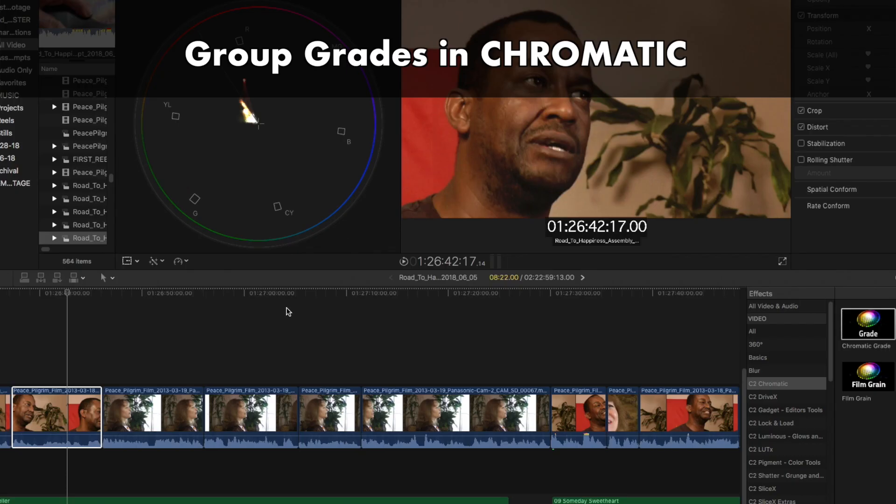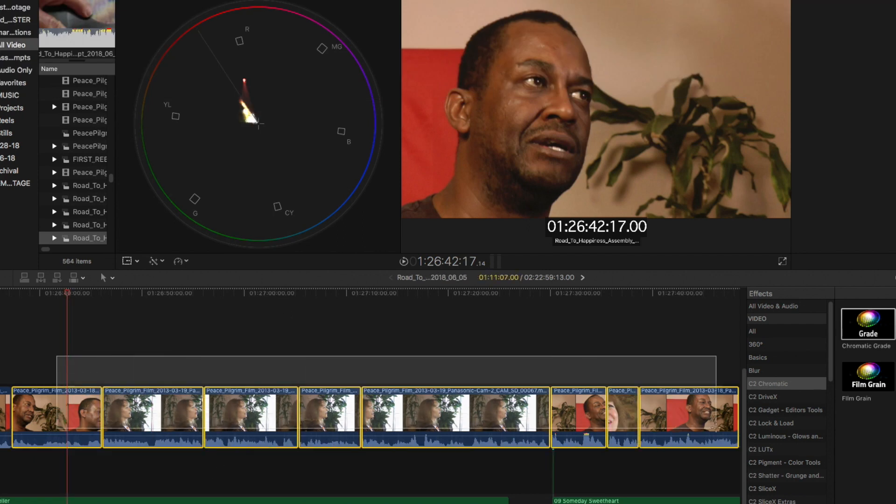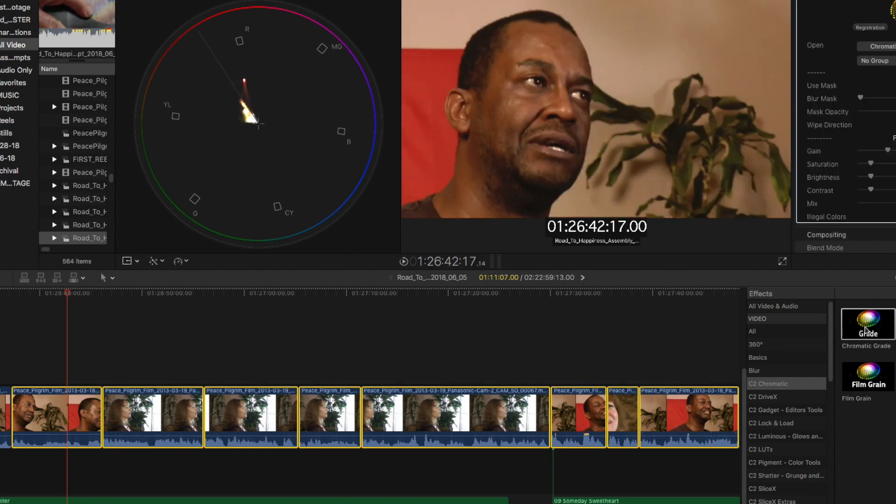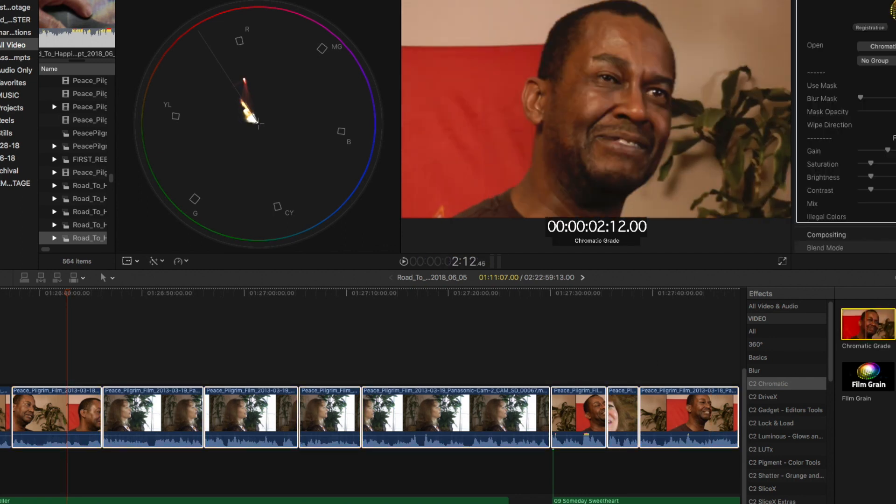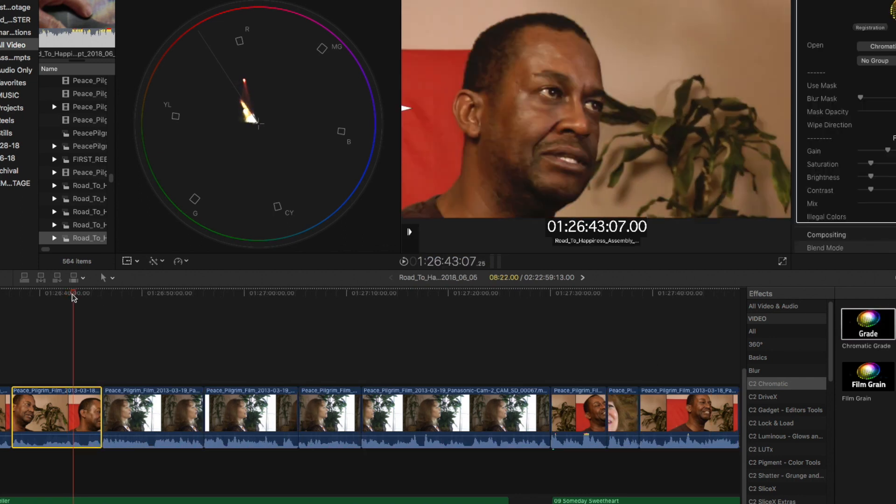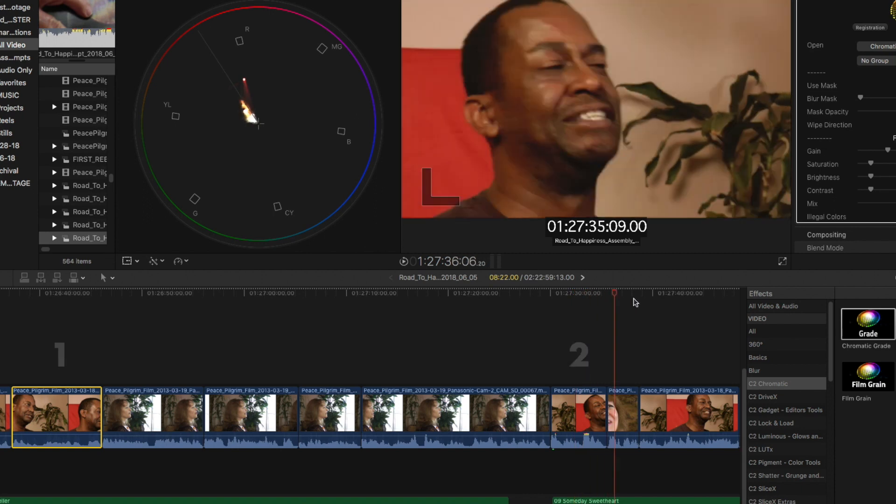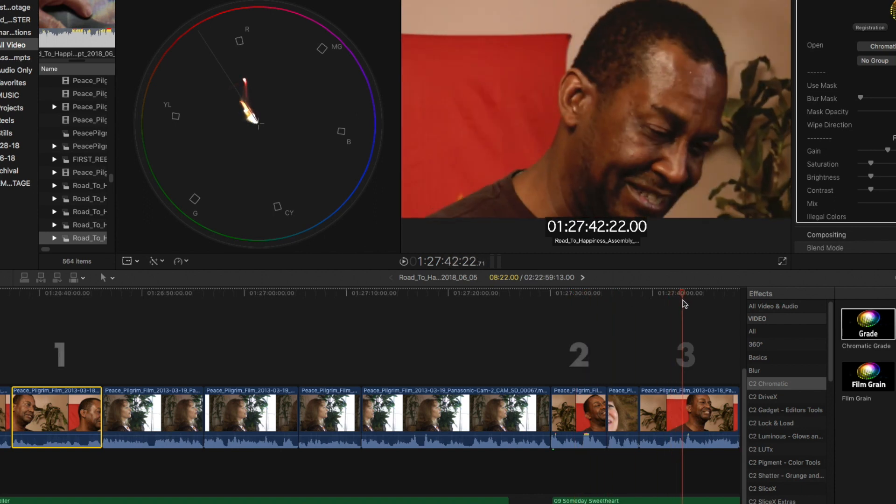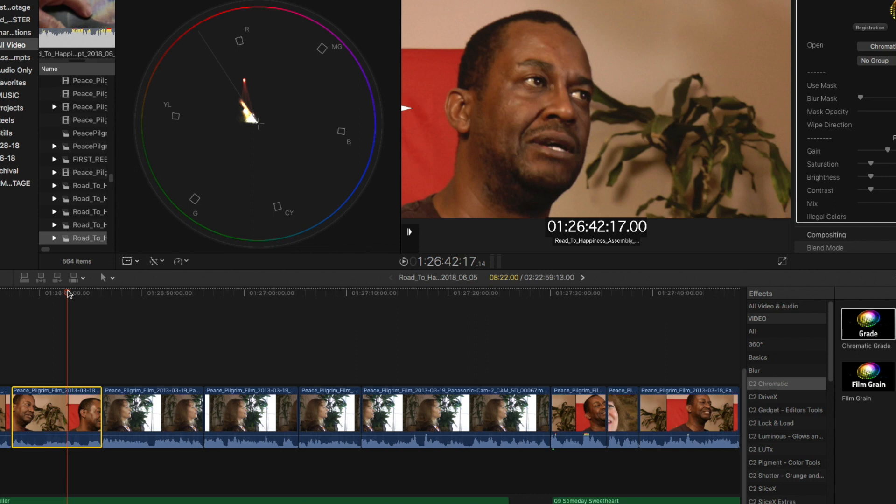Let's take a look at a scene with a single interview clip cut up into it multiple times and see how group grades can help make our jobs a lot easier. First, we're going to select all of our clips here, and we're going to double-click the Chromatic Grade Effect to apply them all. We'll take a look at one, two, and three instances of this same interview shot in this sequence. Head over to the first clip over here.